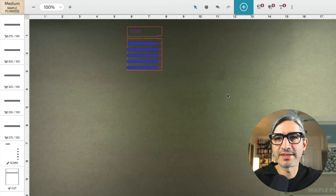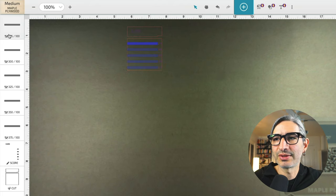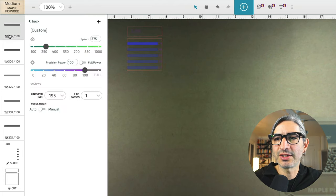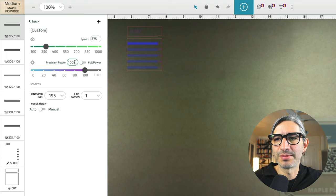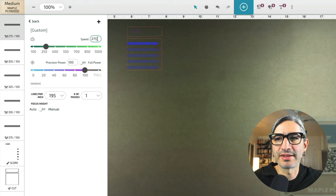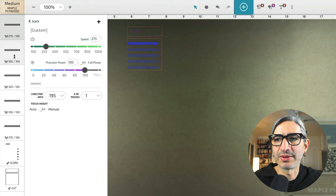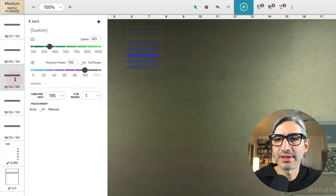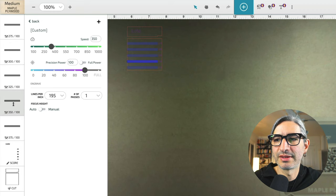So as an example, in the Glowforge interface, this is what it would look like. So each engraved slot has the same power and lines per inch, but I'm varying the speed. So I'm going to go through these: 275, 300, 325, 350, and 375.